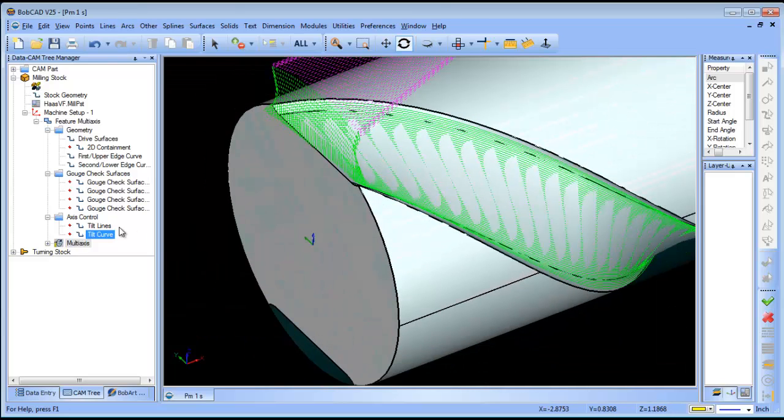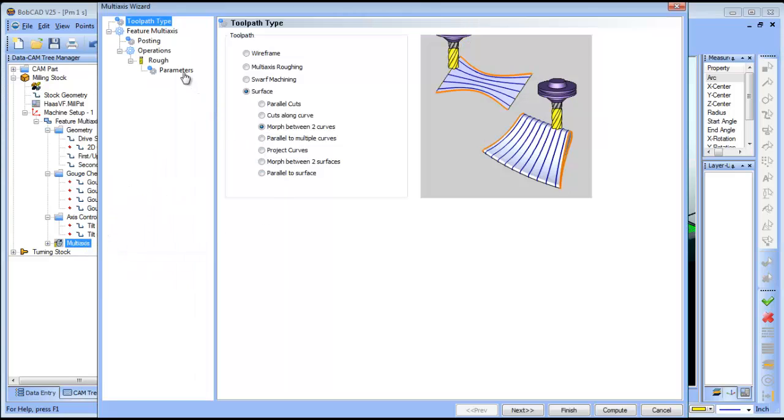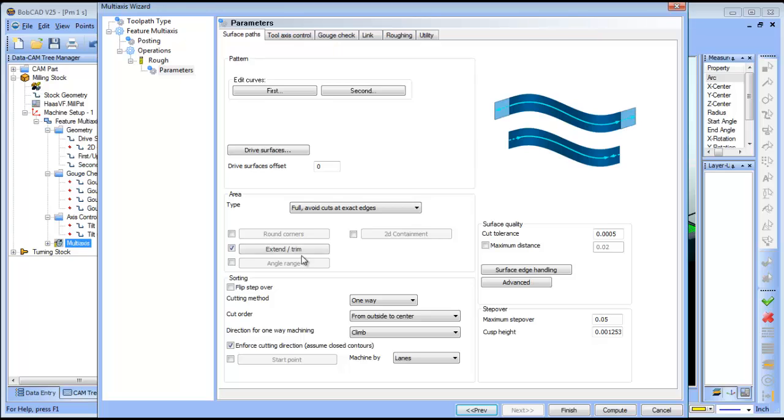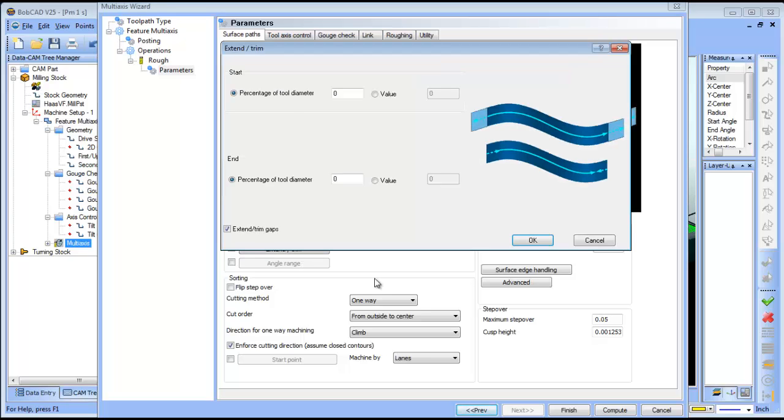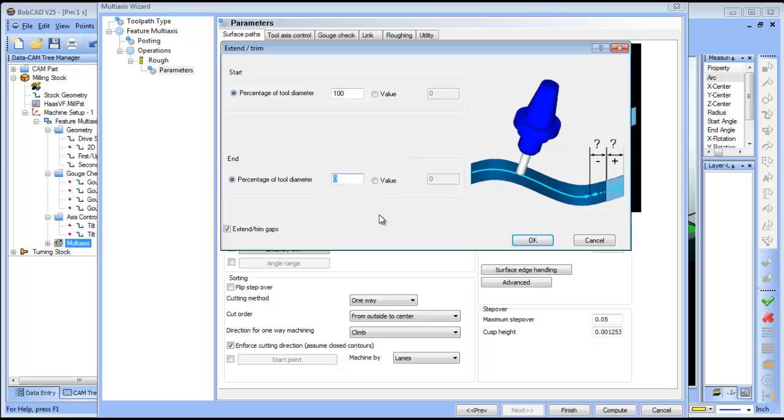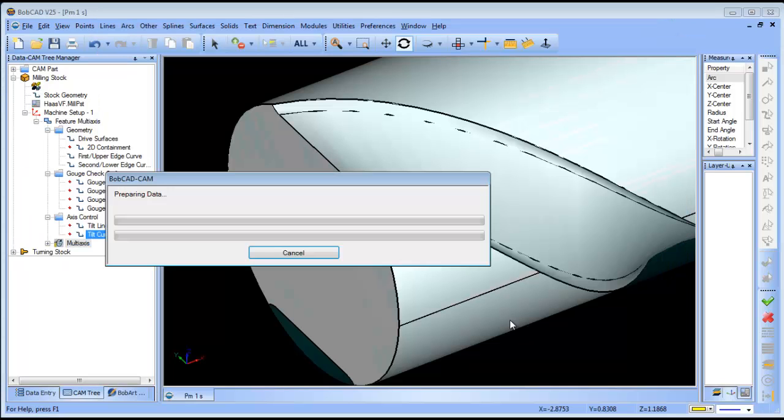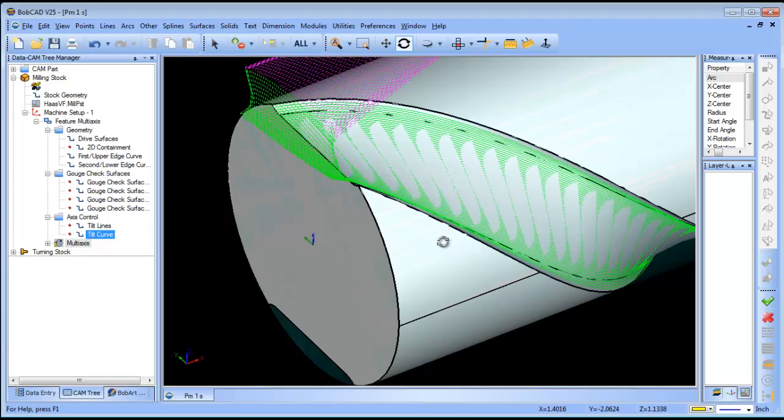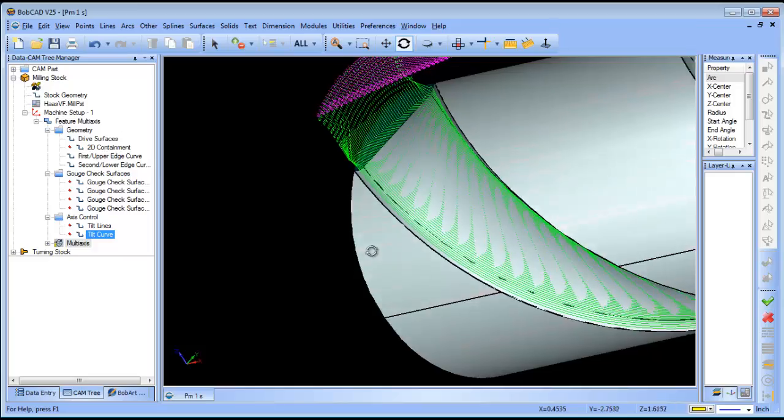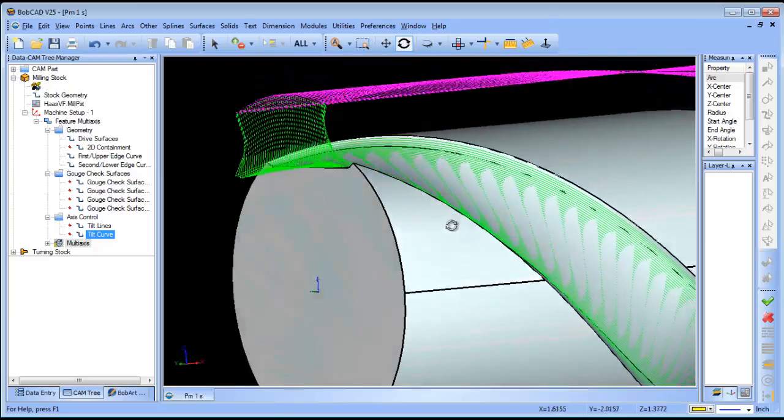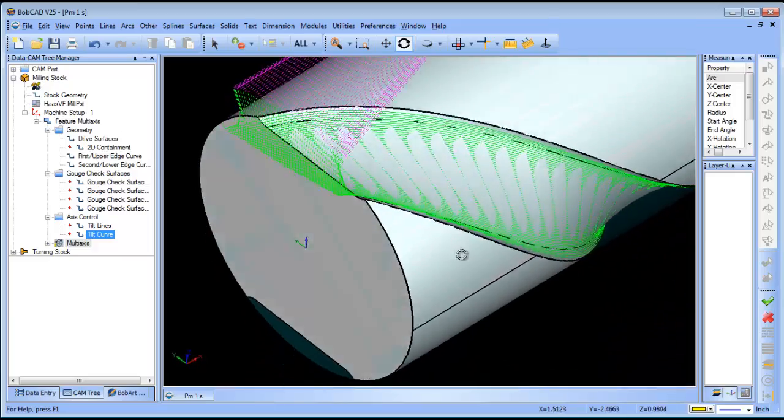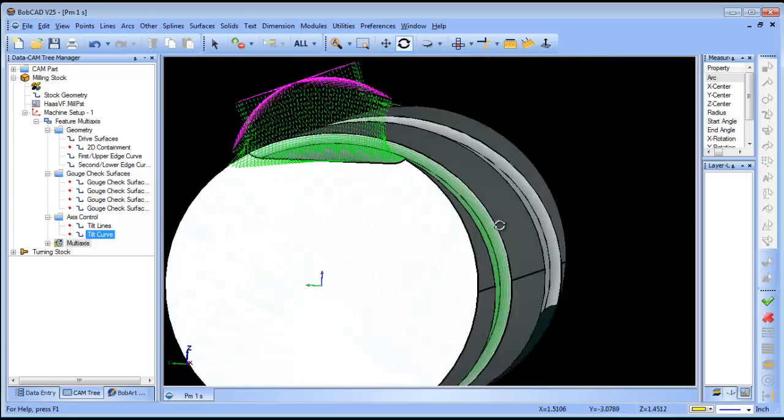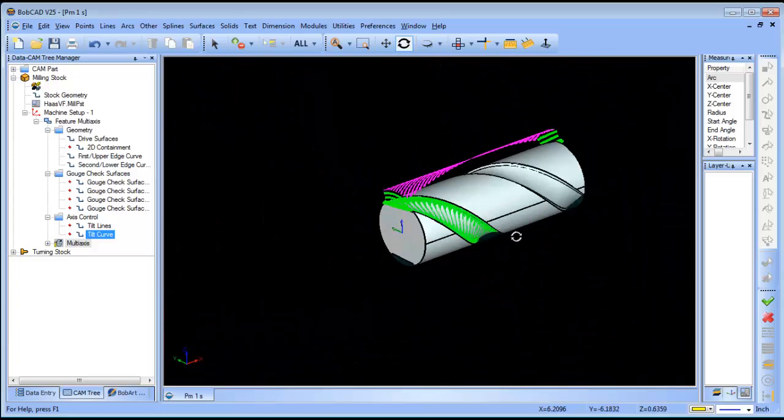If we wanted it to extend out, we should be able to use extend trim. Let's say a hundred percent of the tool diameter on both. That extends the tool out past the start of it to come in here and cut.